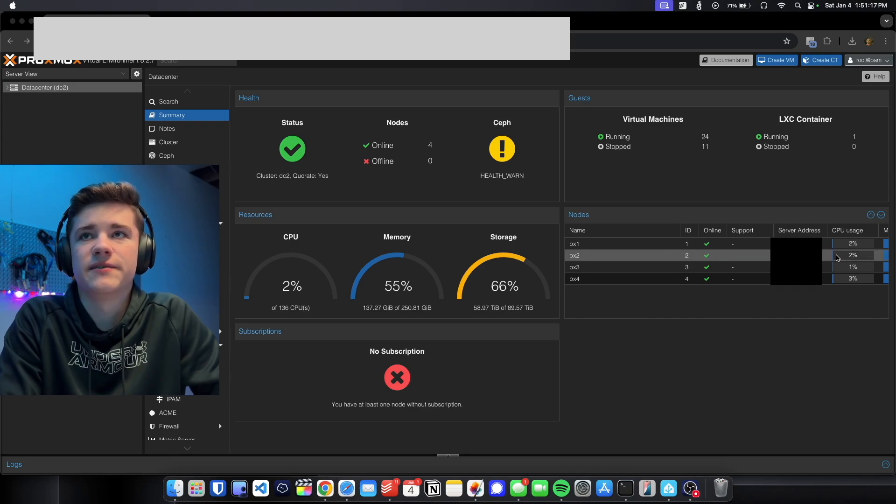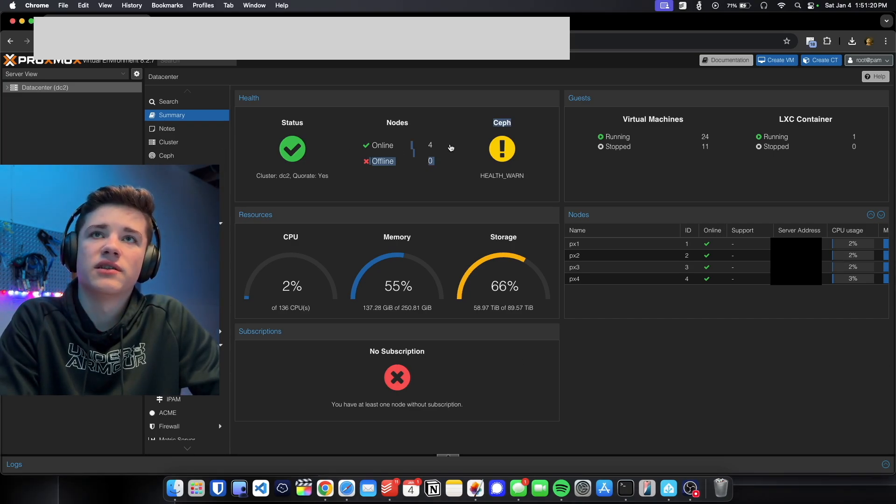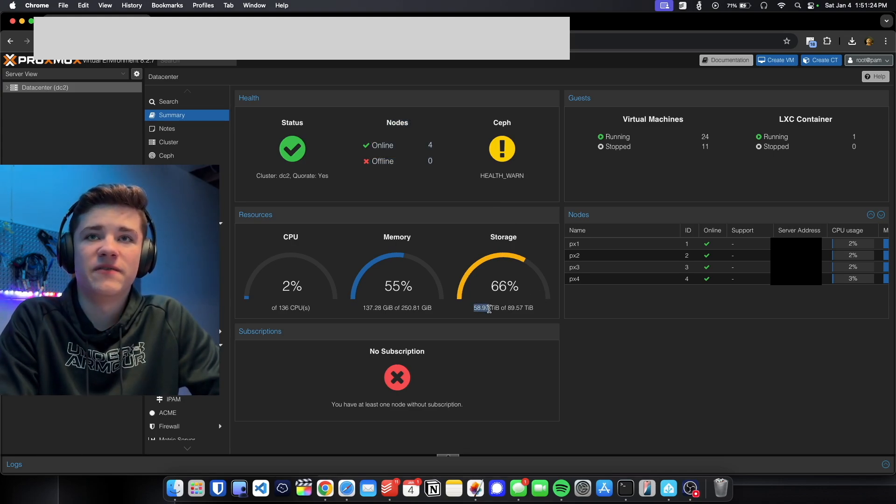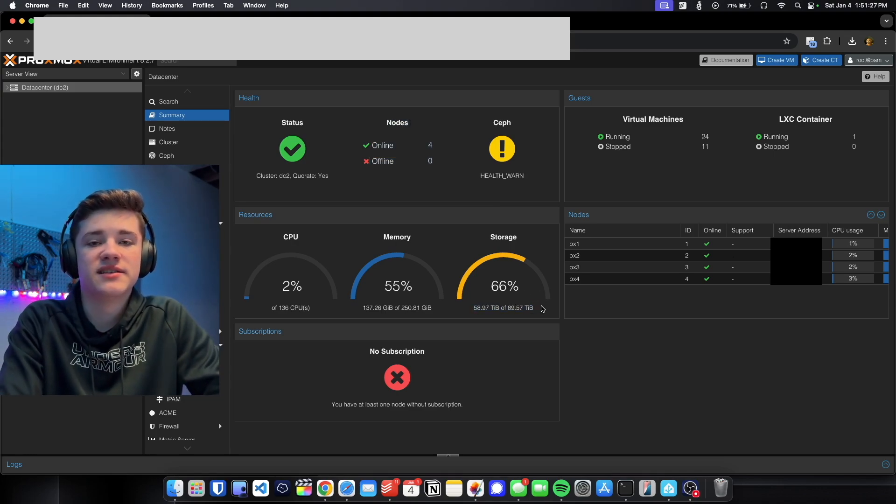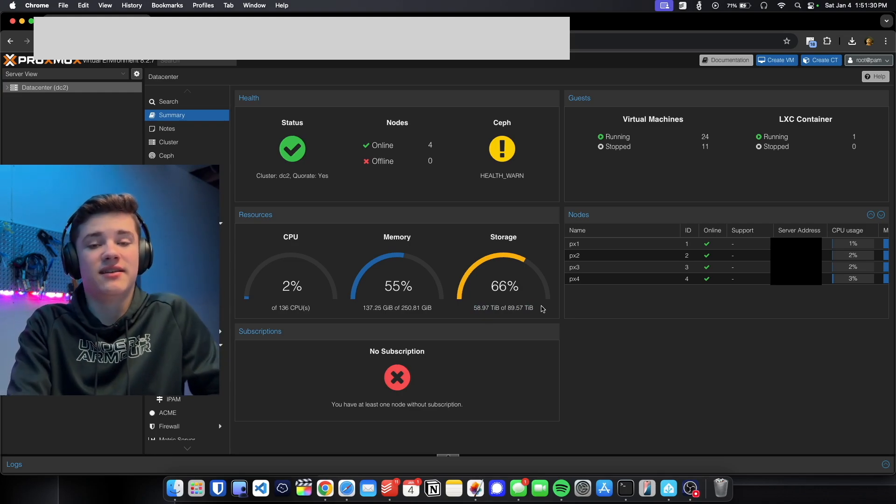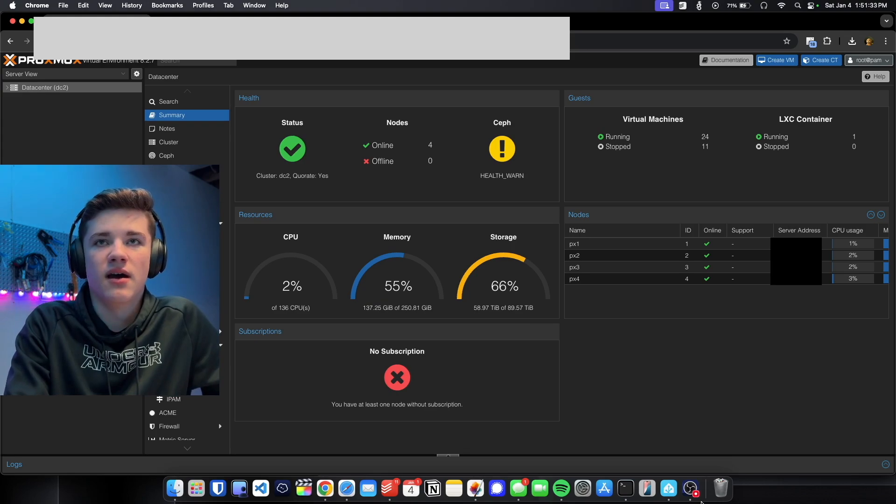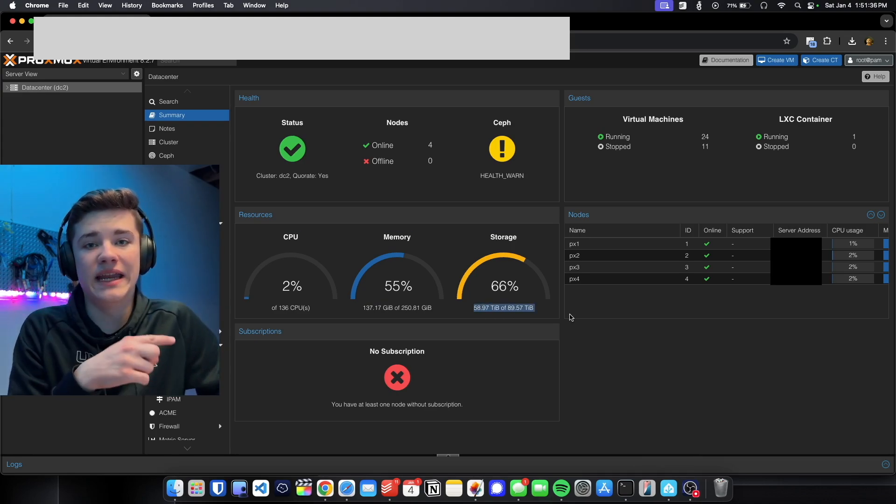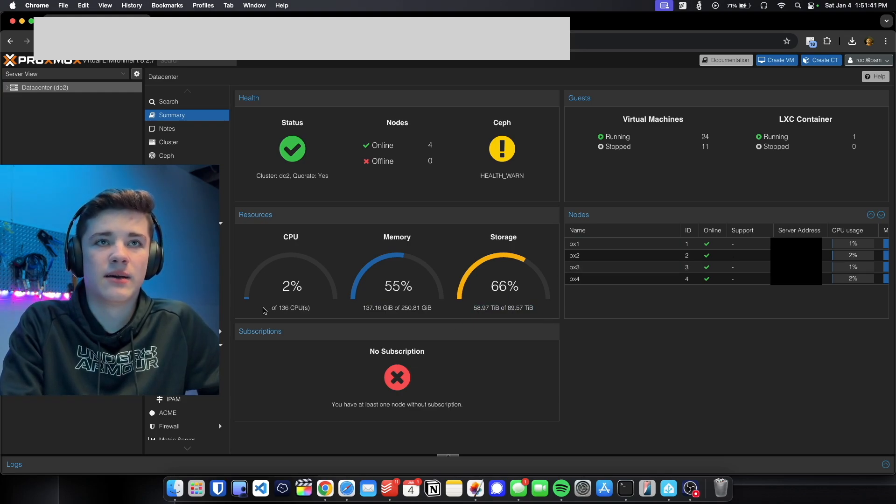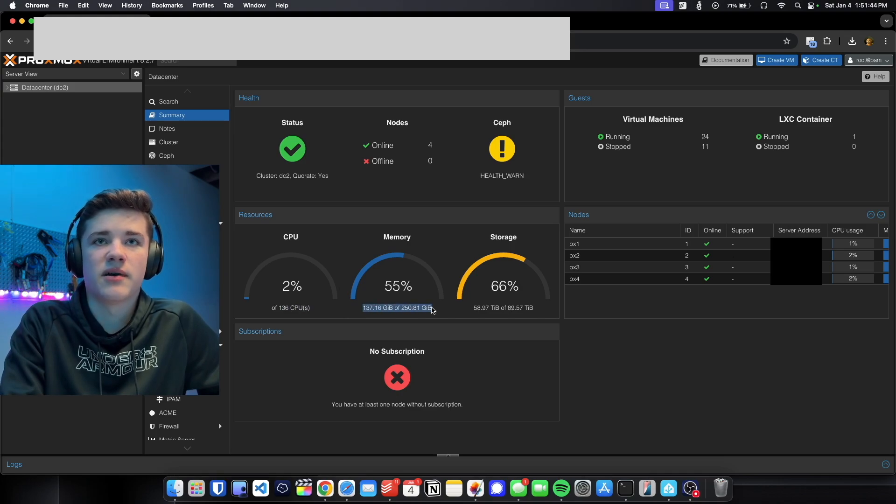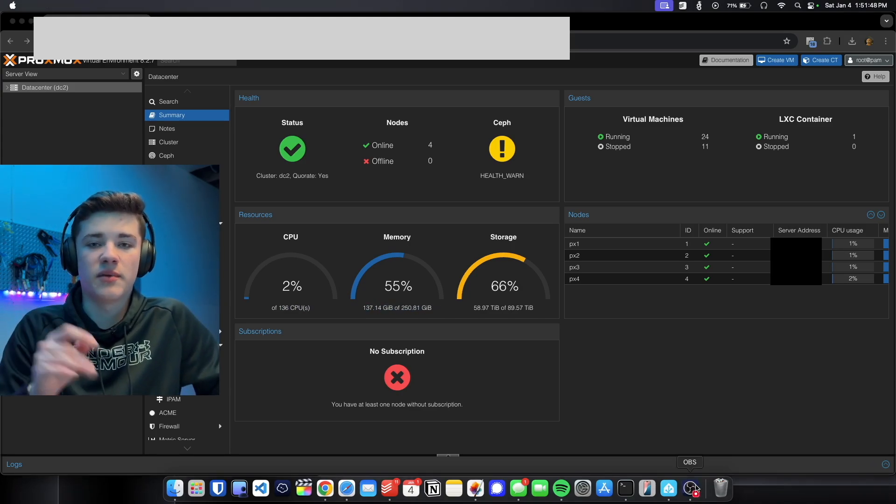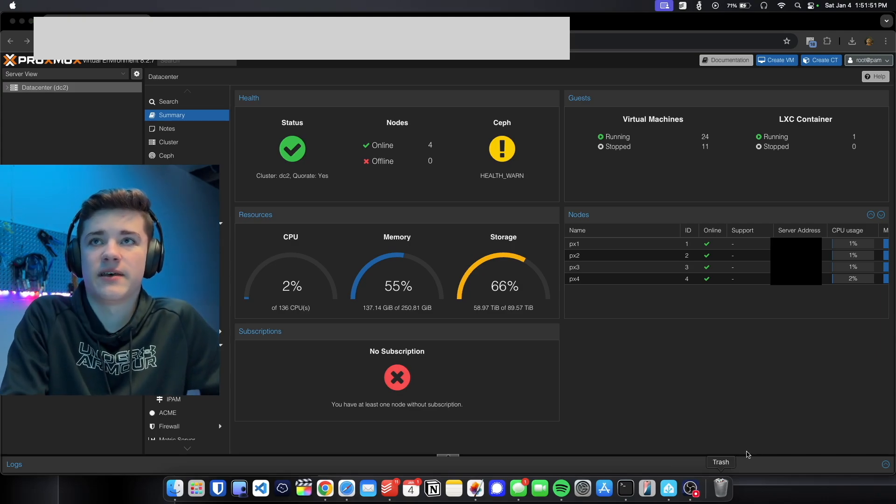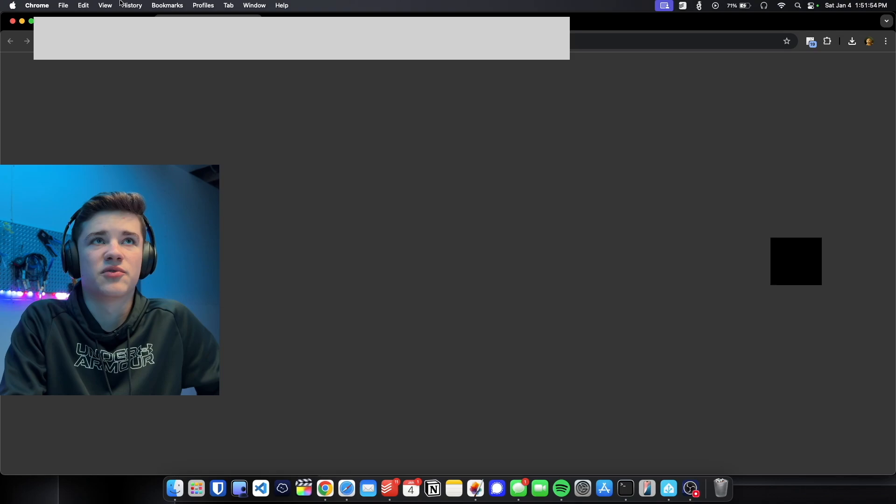The other thing I do want to mention is that I am pretty close to capacity on these servers. So if we go back to this view right here, you'll see that I have four nodes online. Ceph is warning. Storage is at 66%. We're using 58.97 terabytes of 89.57 terabytes. You'll notice that it is 89 terabytes even though I said that one server is about 36 terabytes, and that is because I'm using some NFS storage from my 80 terabyte server here. We're not using many CPU resources but we are using about over half of our memory. We've got about 250 gigabytes total of memory and we're using 55% of that.